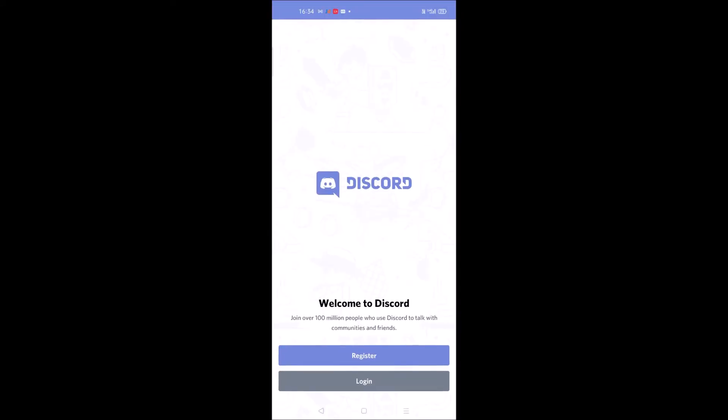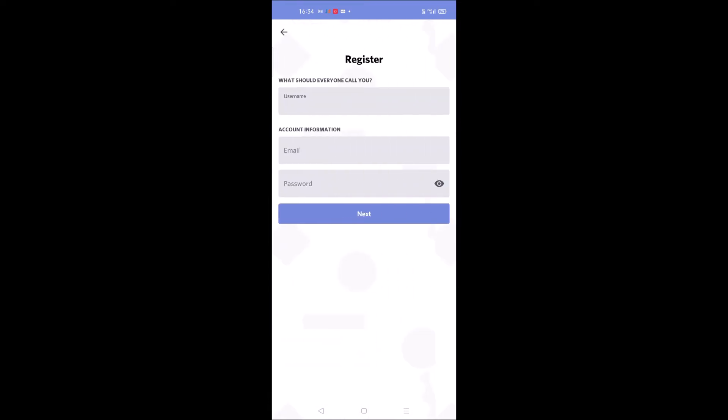Right on the home screen you'll see Register. You need to tap on that and you can choose a username, anything of your choice.